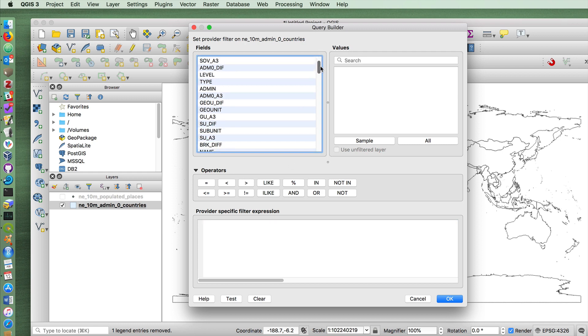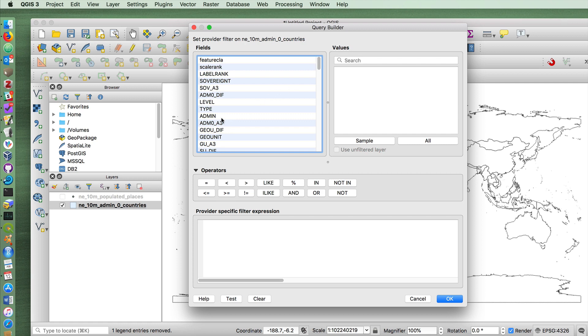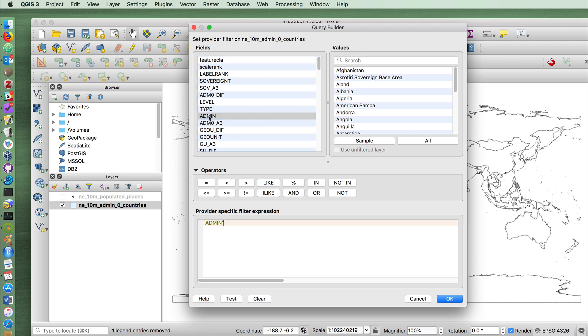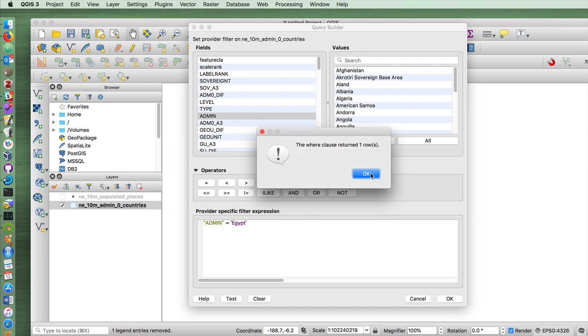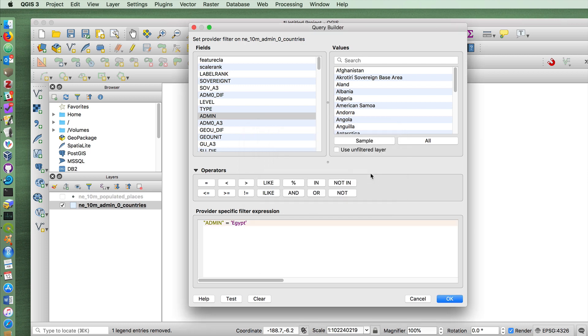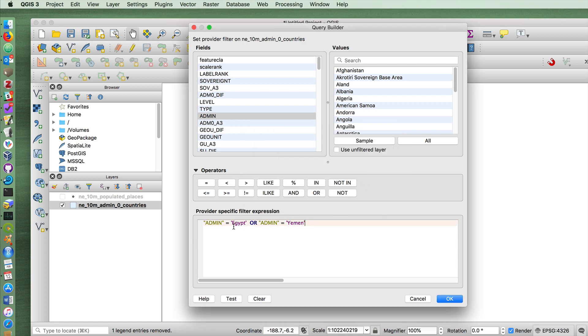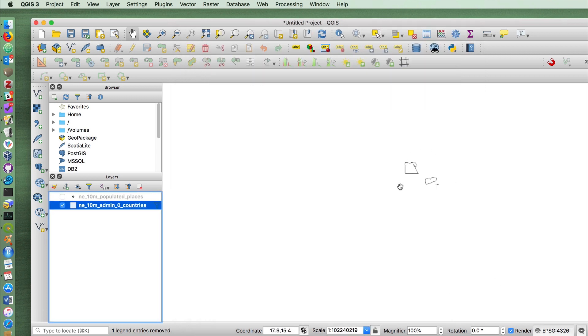This query builder window here gives you the ability to put in a kind of an equation. Here, for example, we can say I know that admin contains the English name for a country. If I double click on that, it adds it down here. So if I type equals Egypt and test this, I get one. But we also want to show the country of Yemen. So if I add an or and do this and test, we get two things returned. Notice that it's double quotation marks for field names and single quotation marks for the contents of those fields. If I click OK now, you'll see that it only shows these two countries.